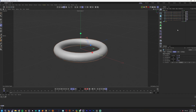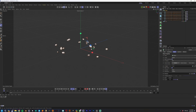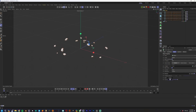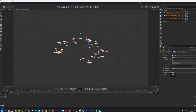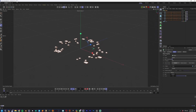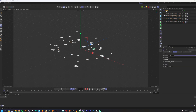Set the cloner type to Object, then hide the torus and drop it into the Object field for the cloner. You'll see the rocks appear. I increased the count to 50, and I set it to Volume — that means the rocks fill the inside of that torus object. I'm going to add two random effectors.